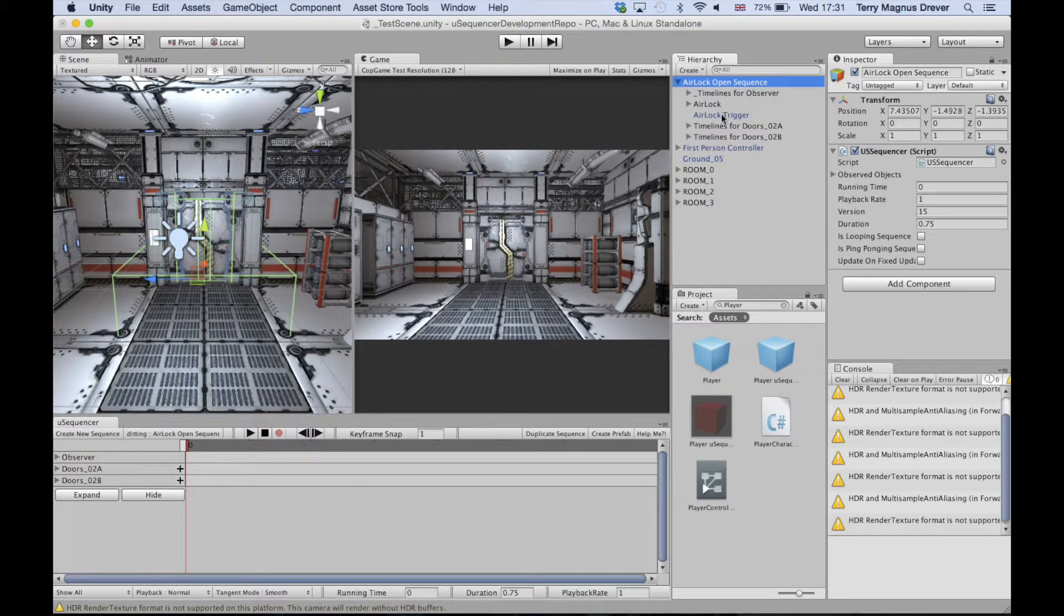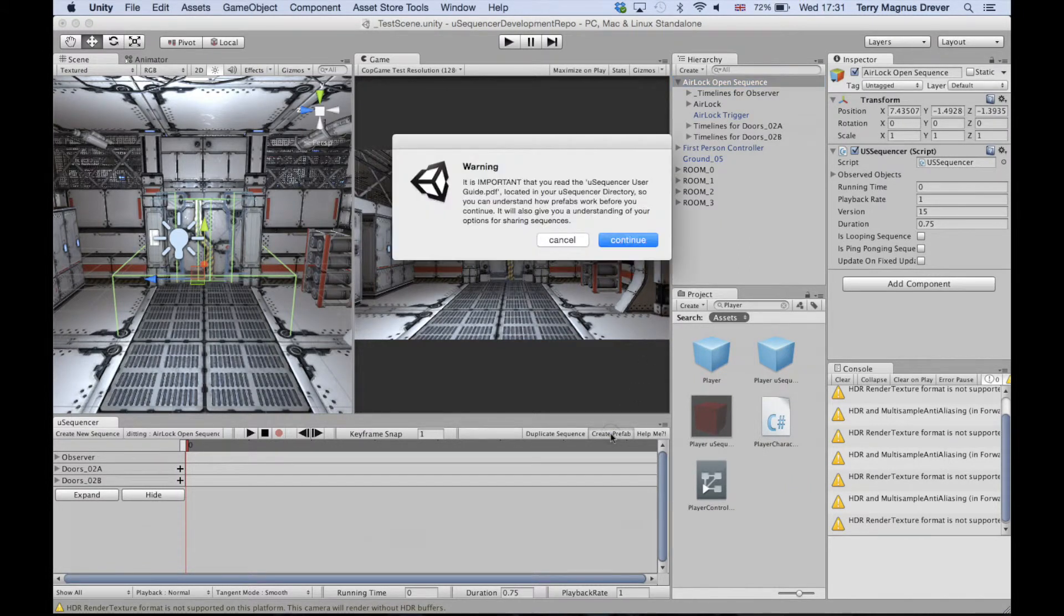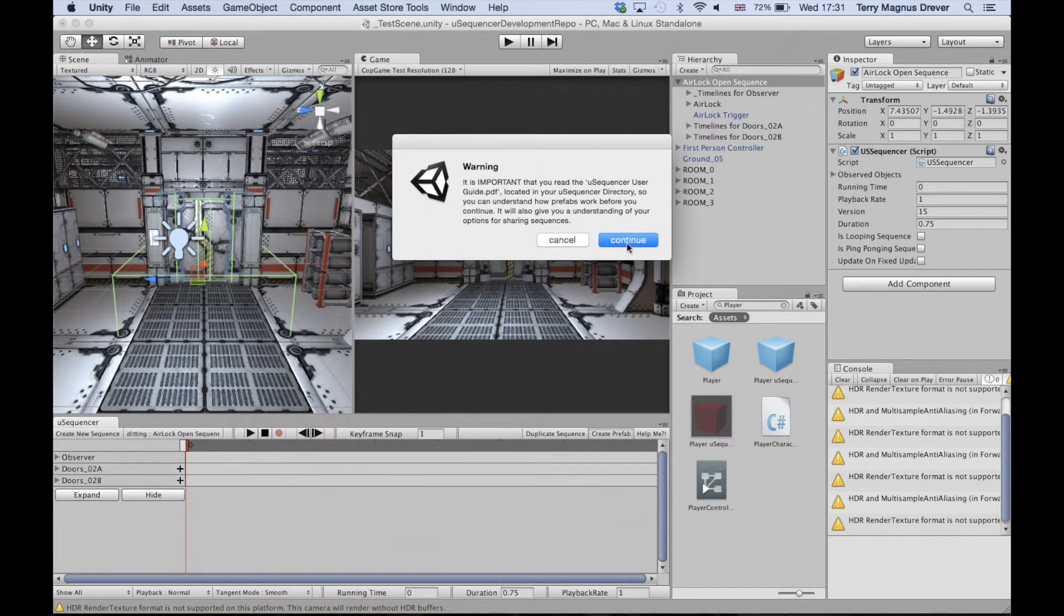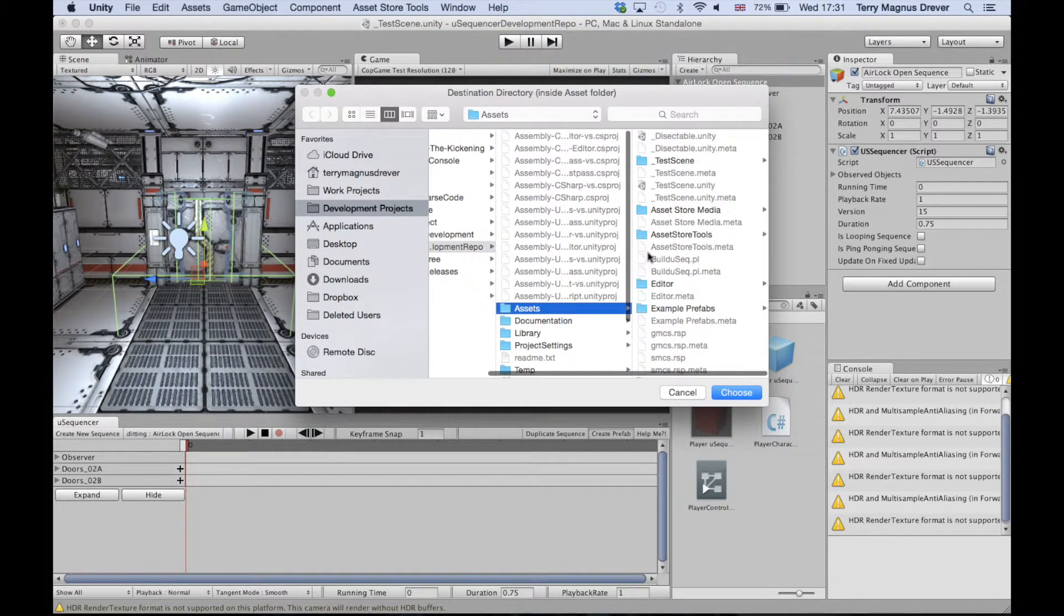Once you've done this, you can press the create prefab button within the use sequencer UI, which should ask you where you'd like to save this prefab. You can save this anywhere you like within the assets folder.